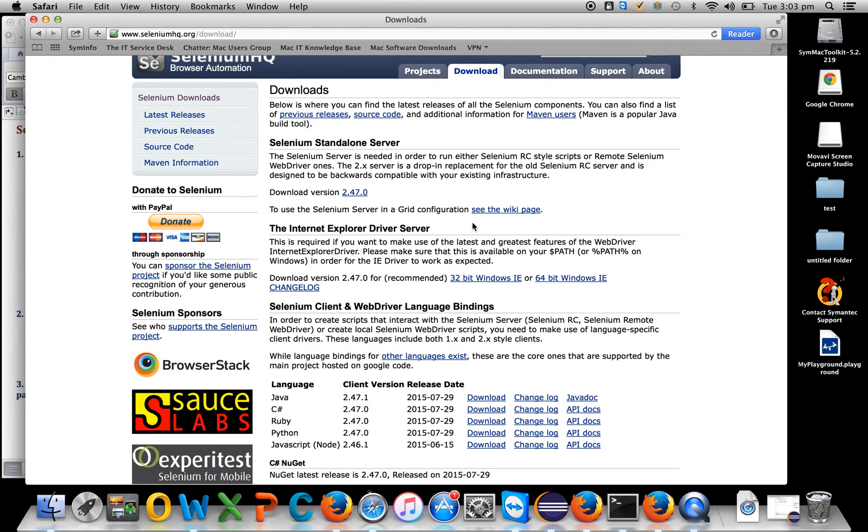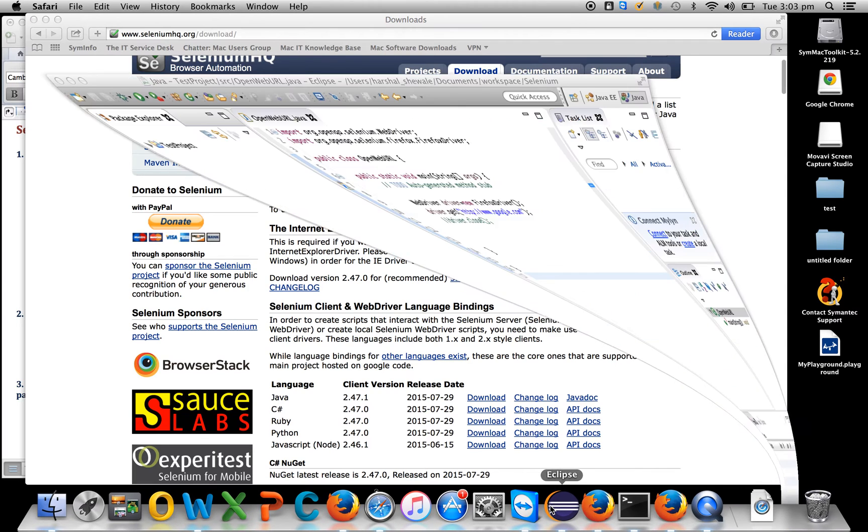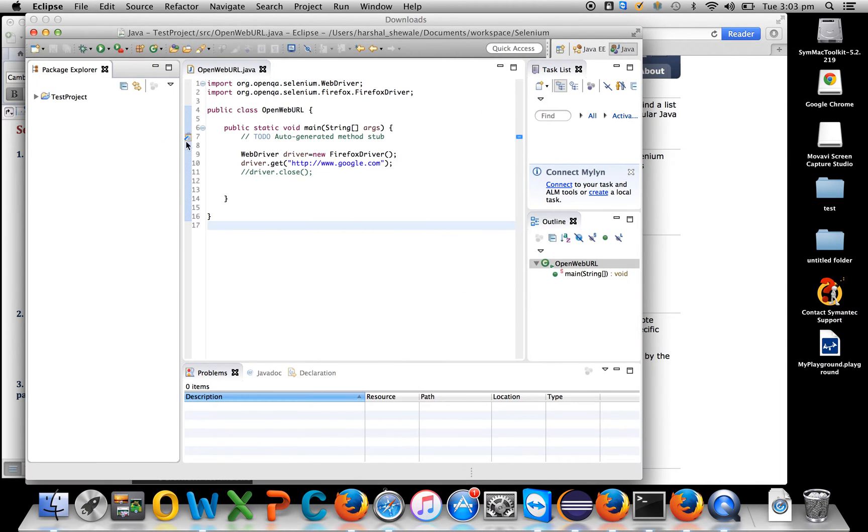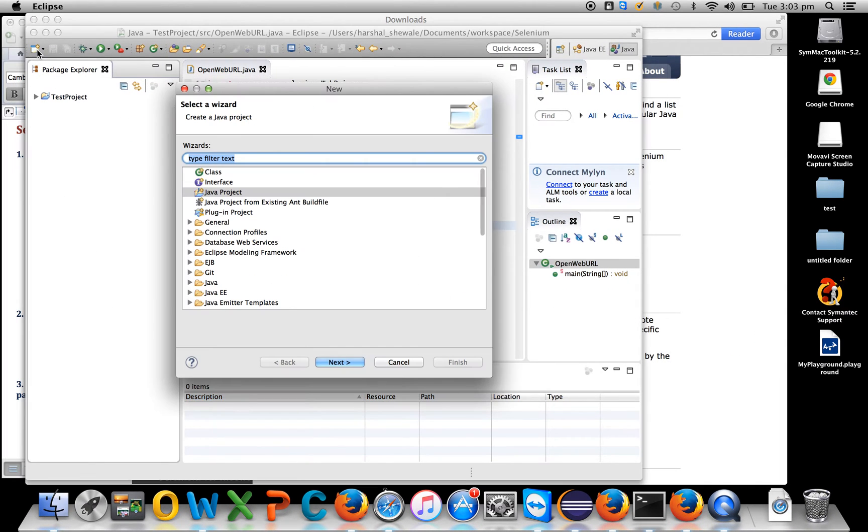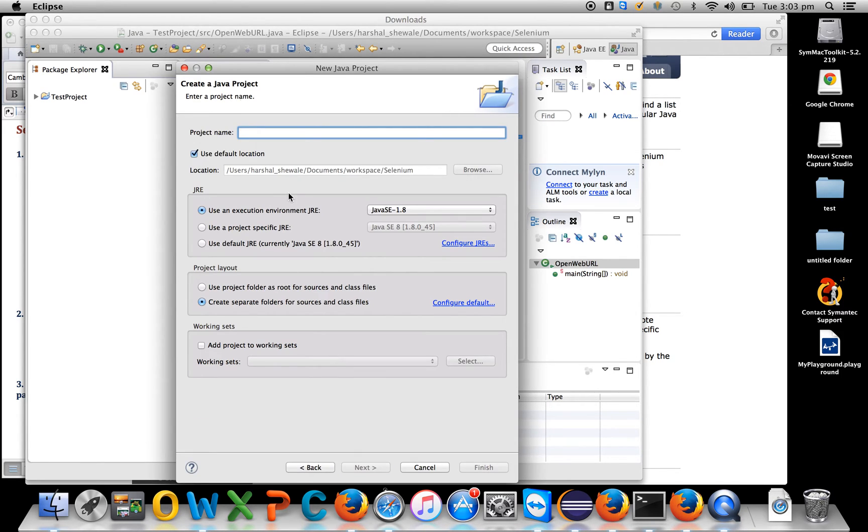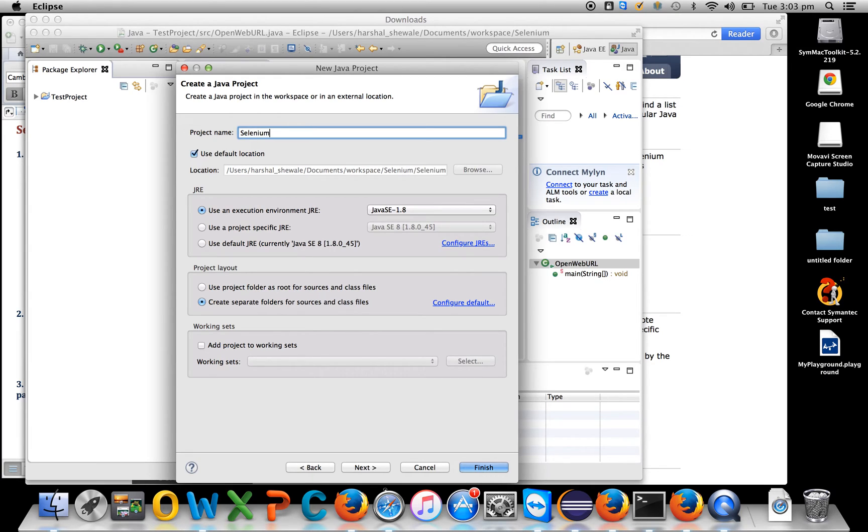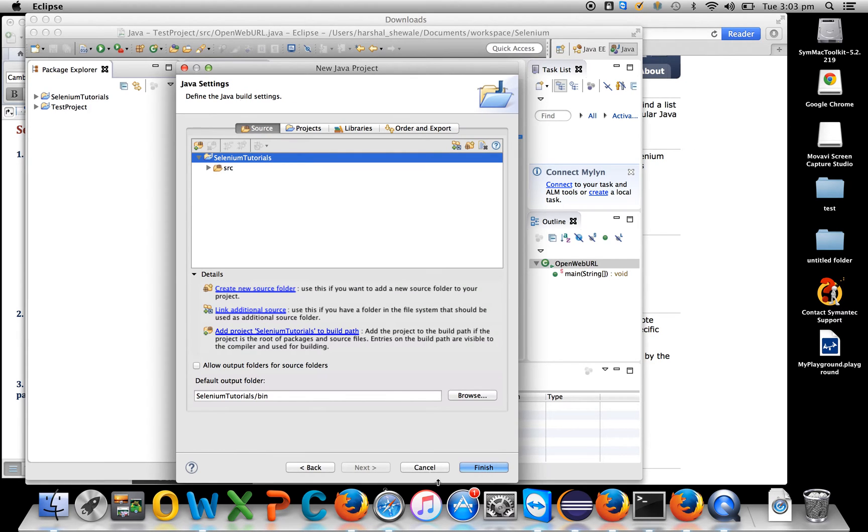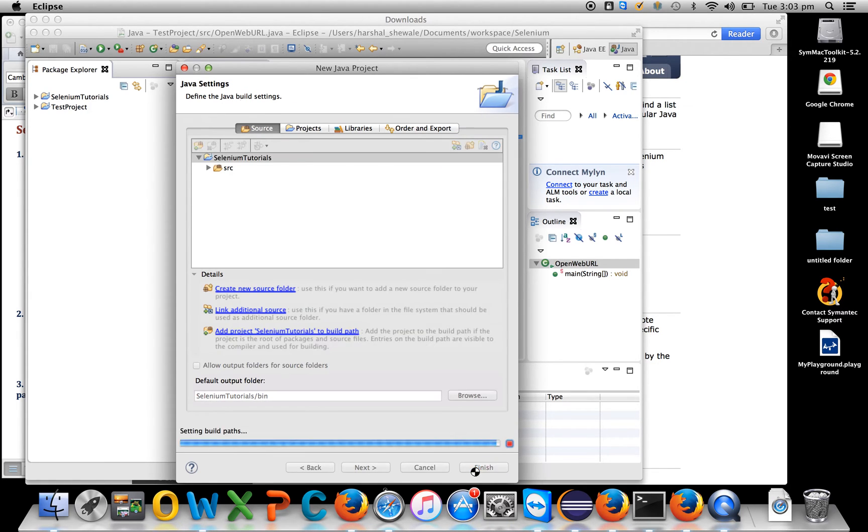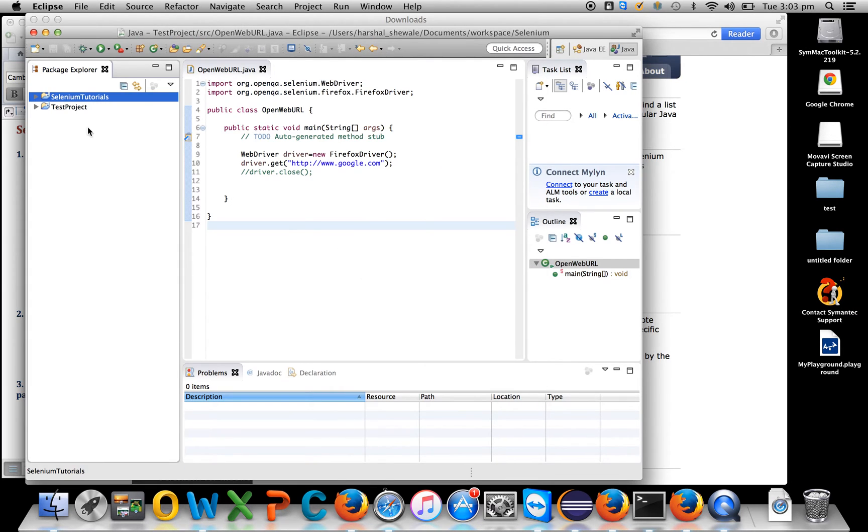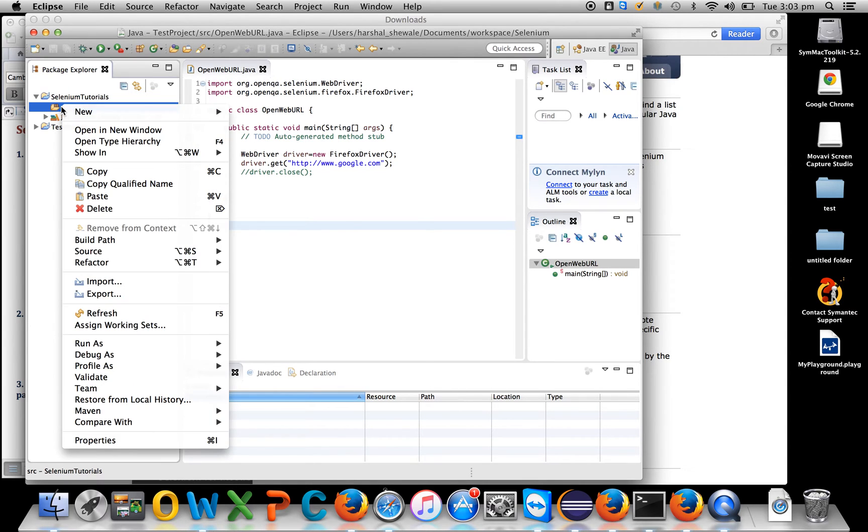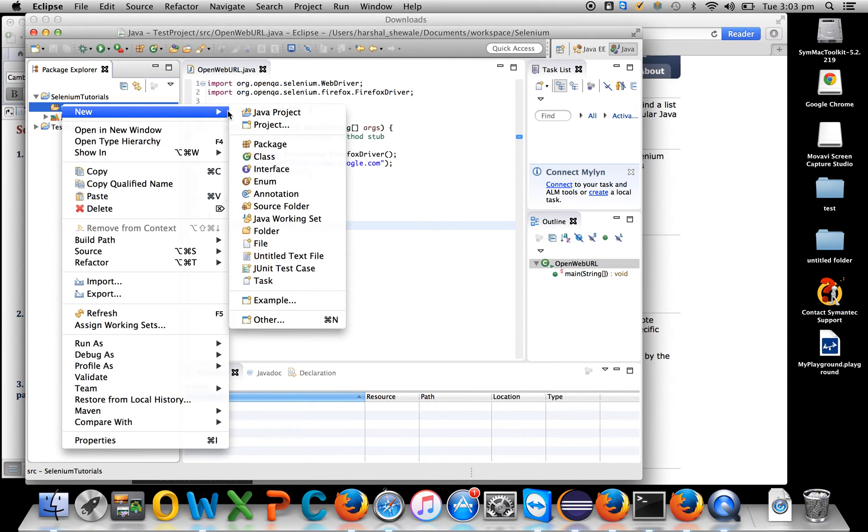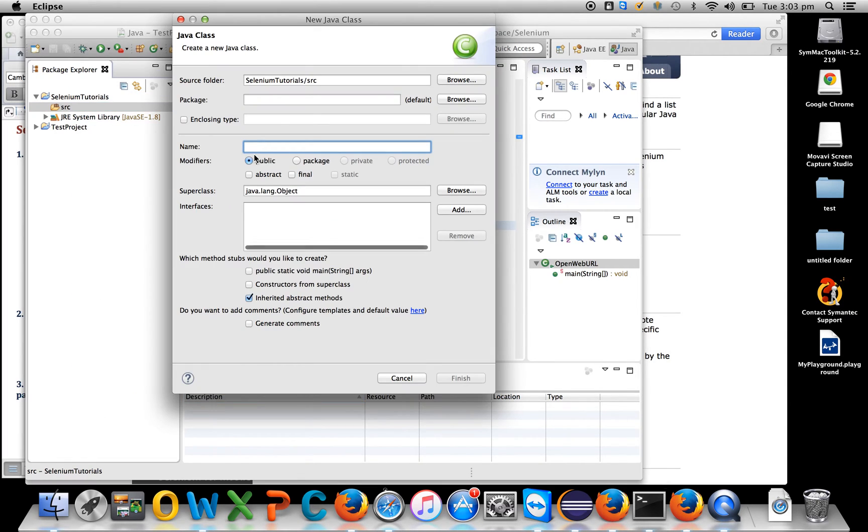Let's start with the first script. Open Eclipse and create a new Java project called 'Selenium Tutorials'.